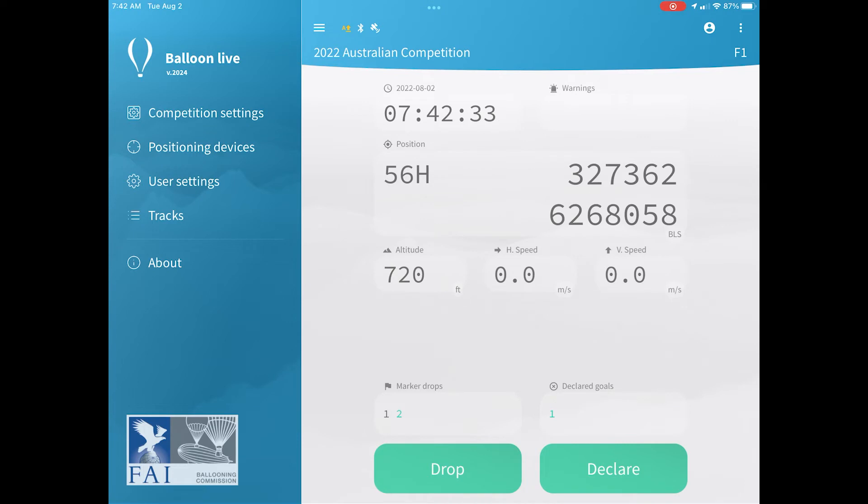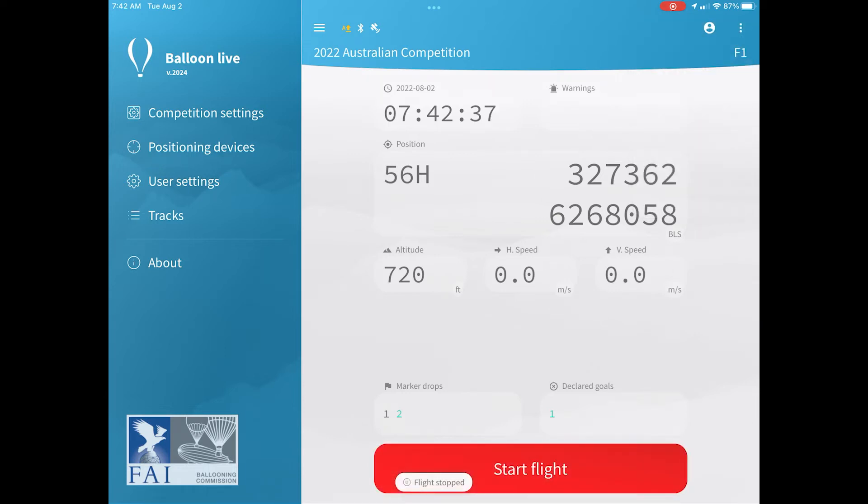Once you've finished your flight, what you then want to do is click on the stop flight button in the top right-hand corner in the three dots, and then that will finish your flight.